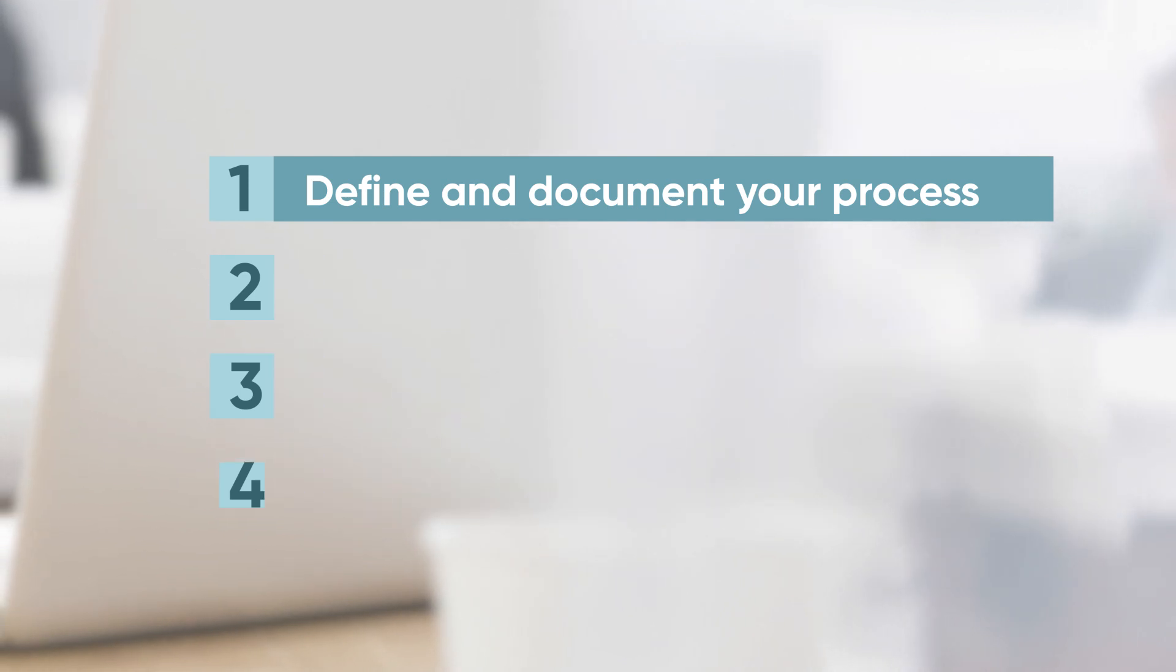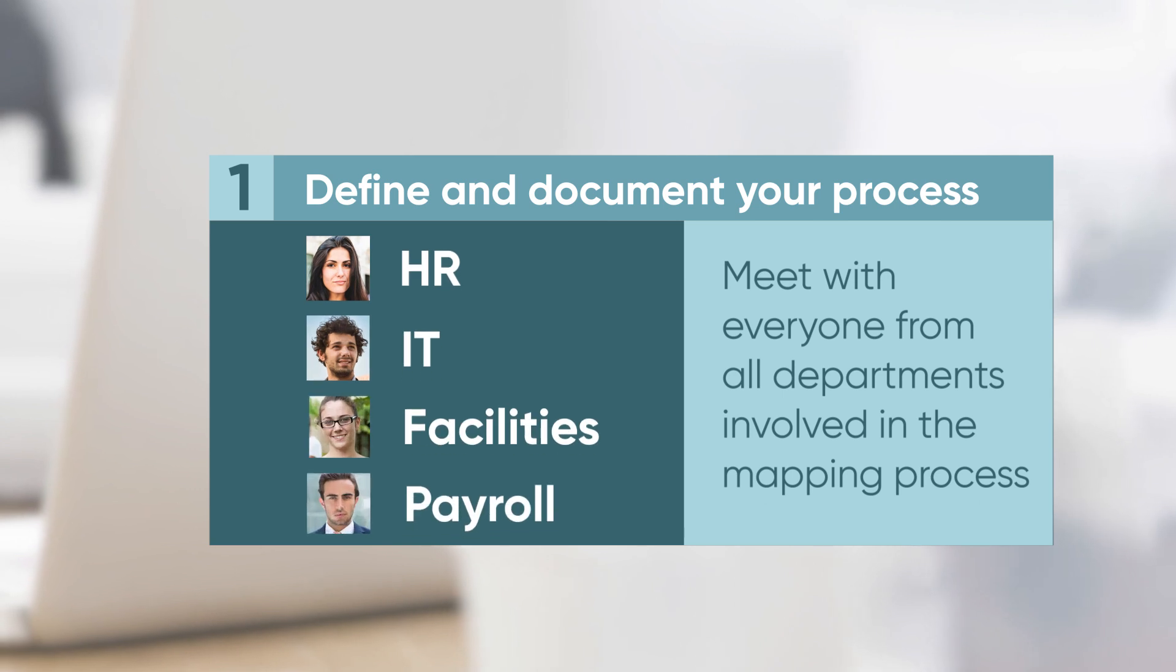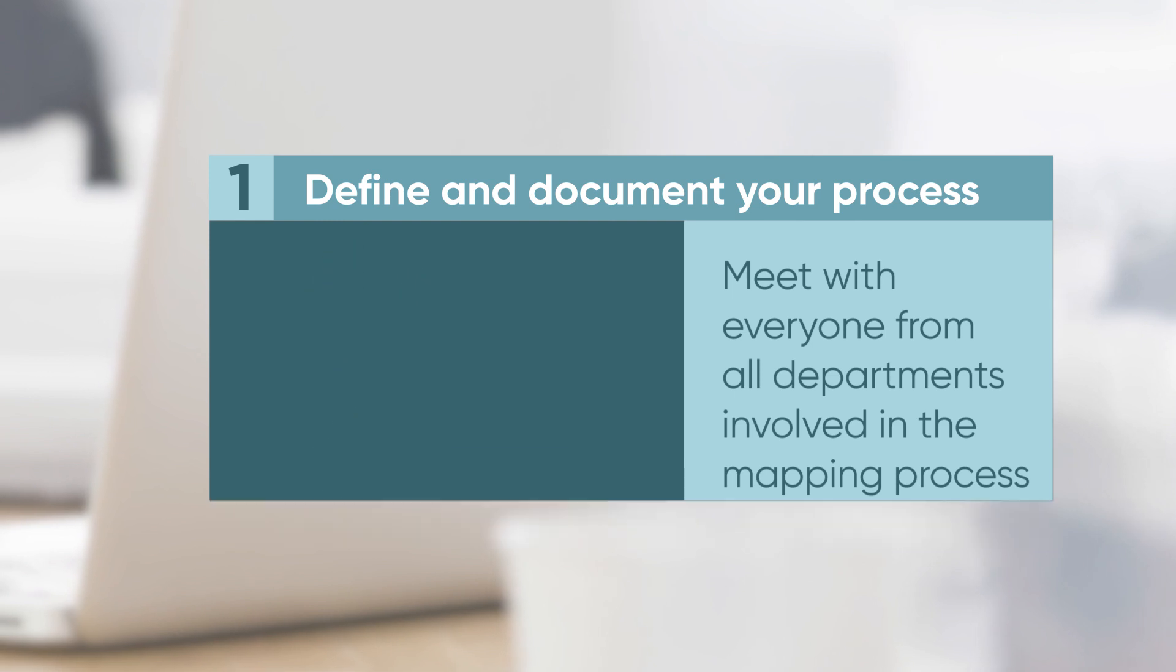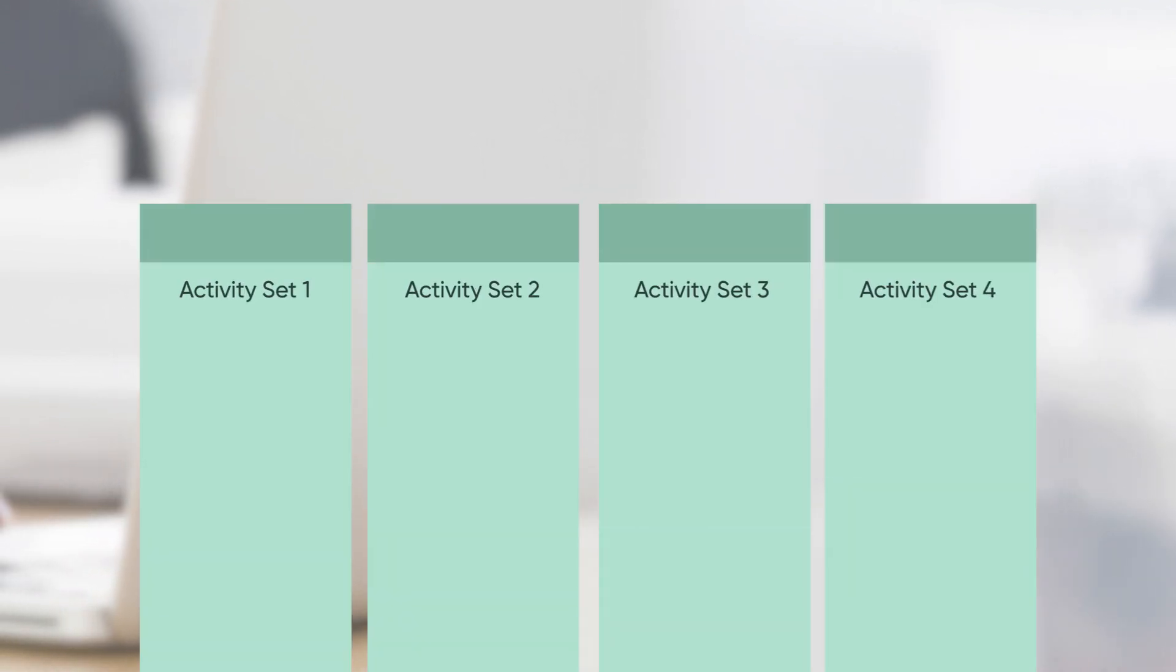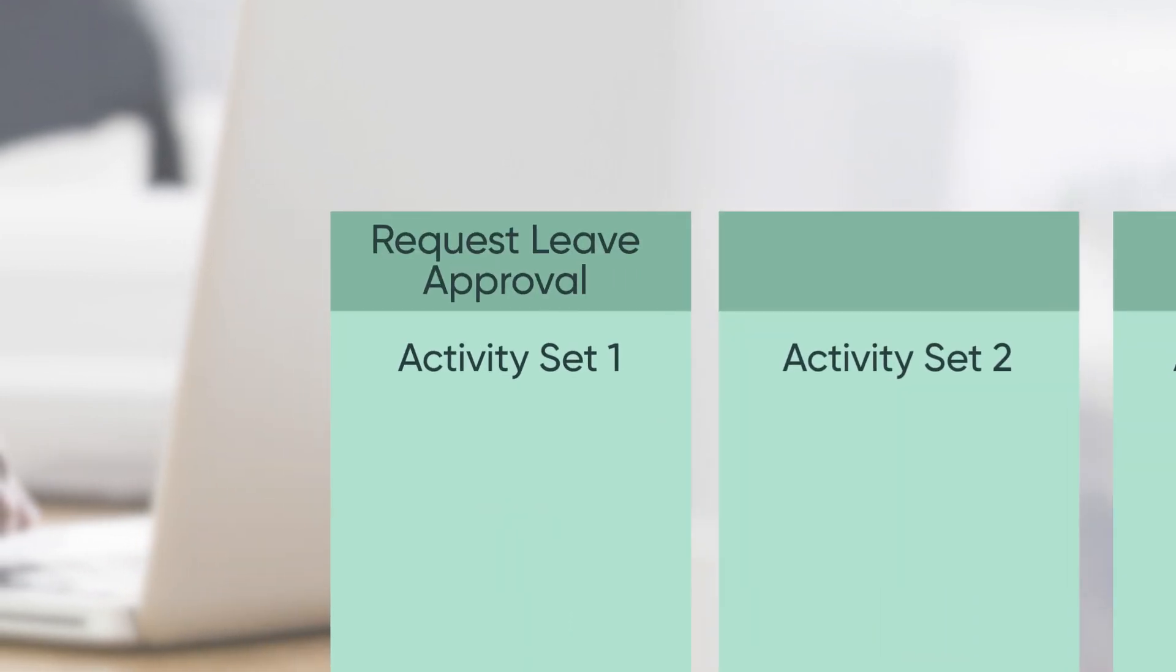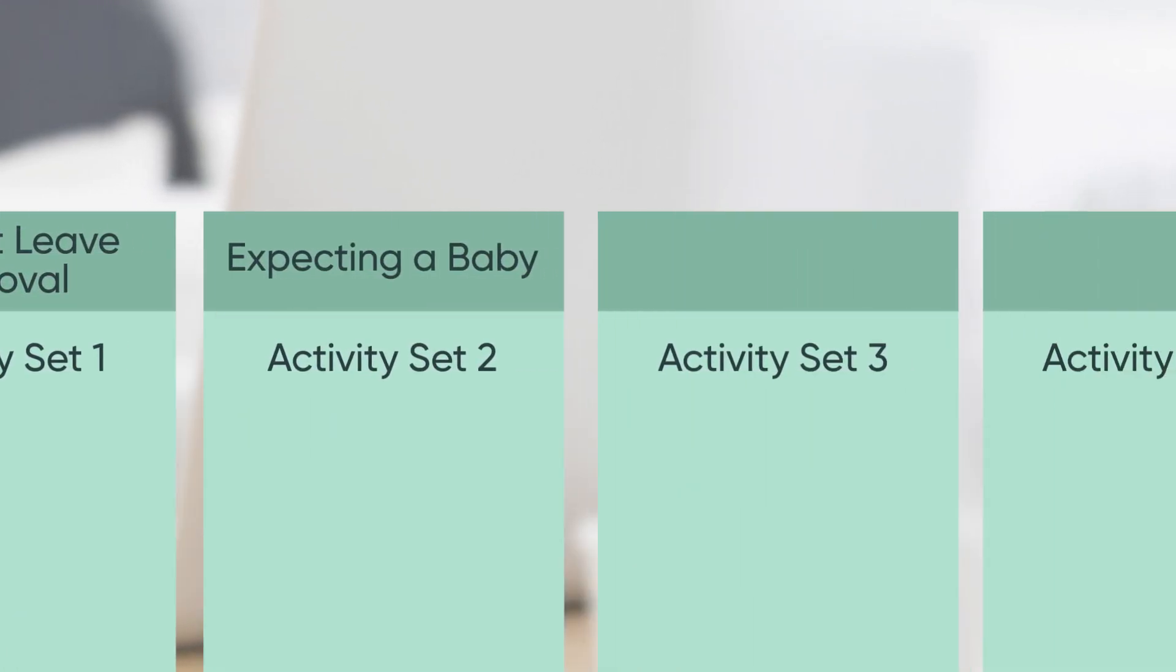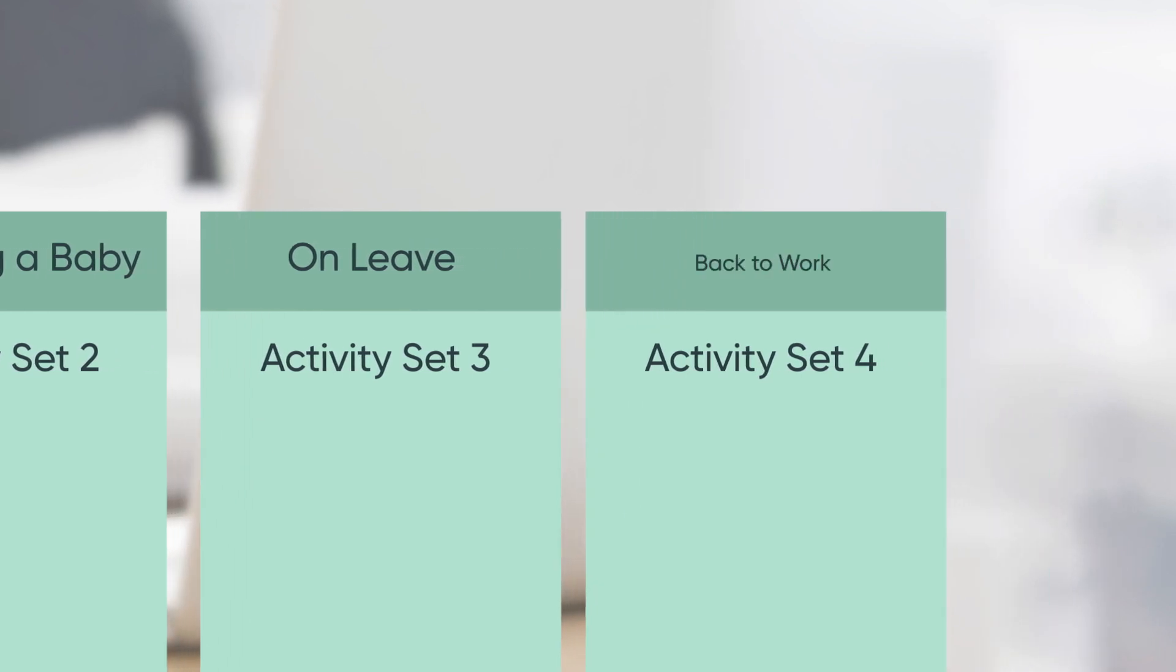For step one, we recommend meeting with everyone involved in the process to map it out. This includes people from other departments who have a role in the process. You should identify all of the activities involved at each stage in the process. Each stage represents an activity set. Different departments may be involved in any activity set.